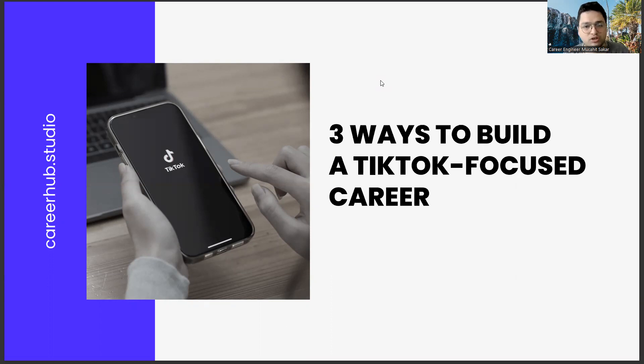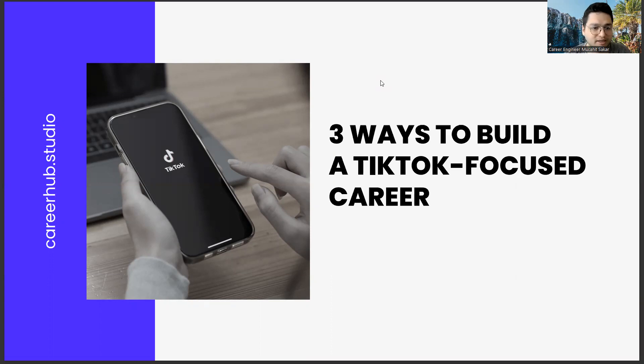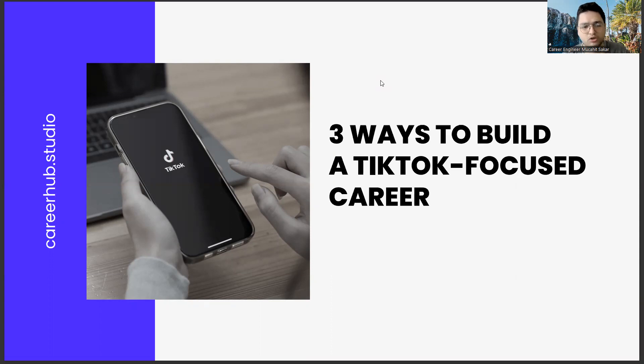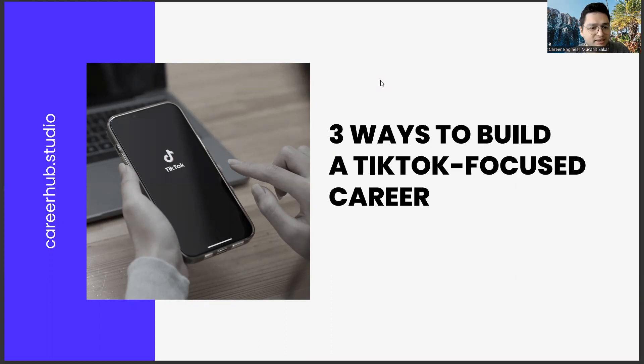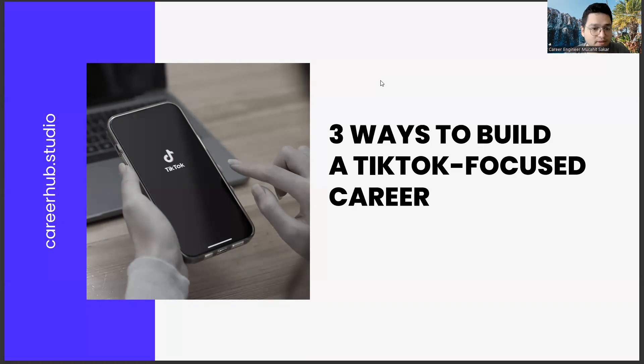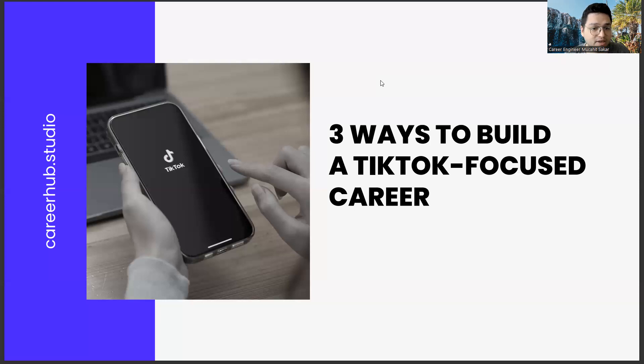Before starting the video, you can support us by liking this video and subscribing to our channel. When I talk to college students and recent graduates, TikTok is seen as a place for empty content. Yes, the TikTok algorithm may make us think about it in some ways.